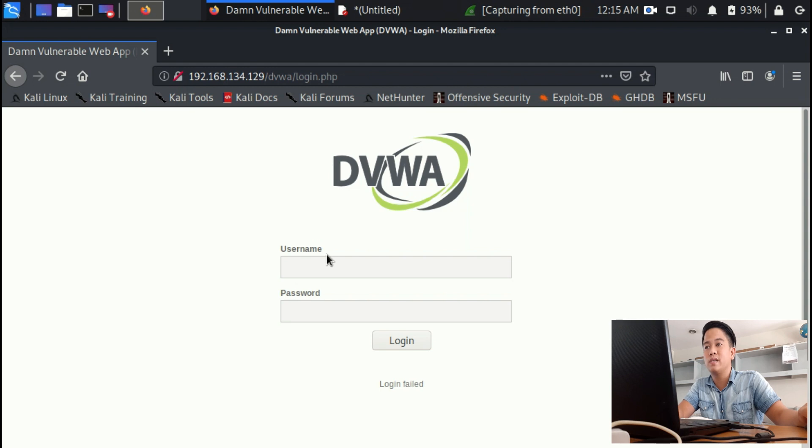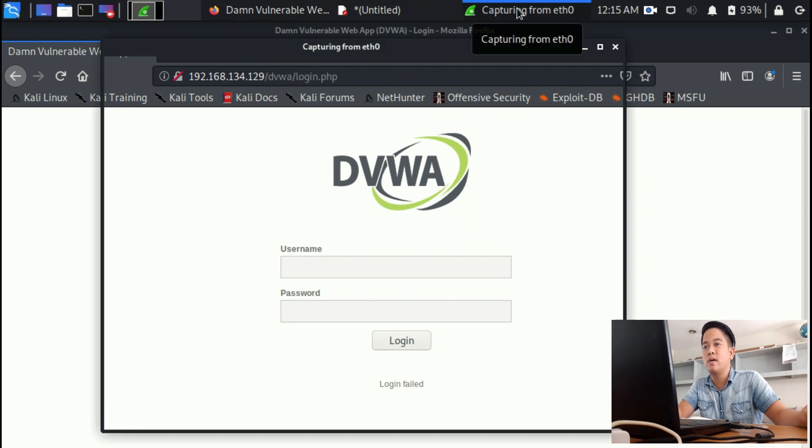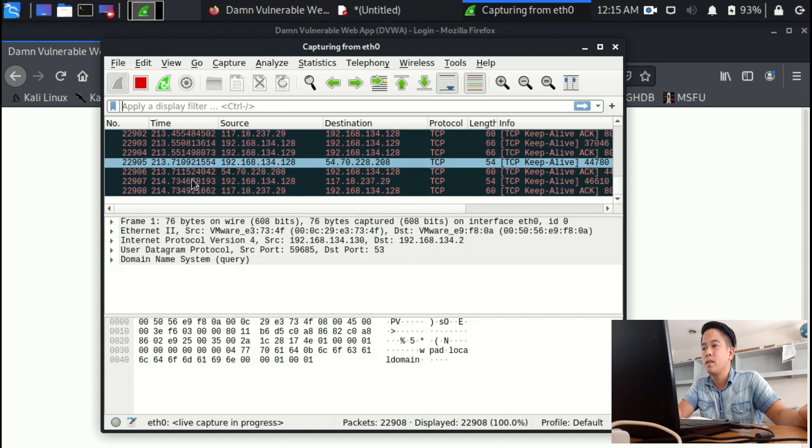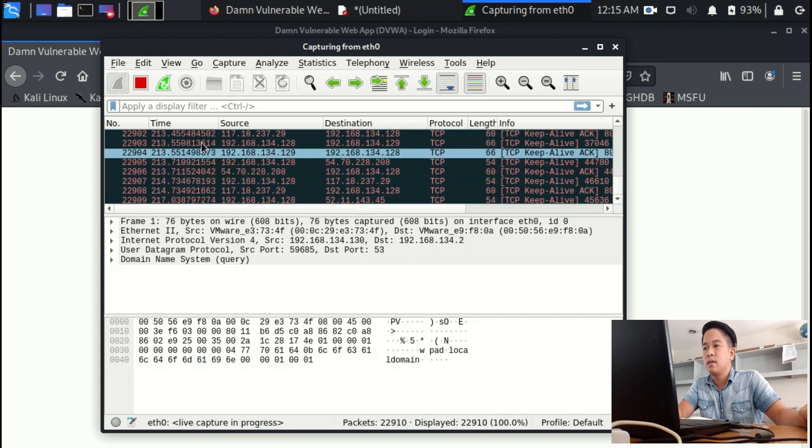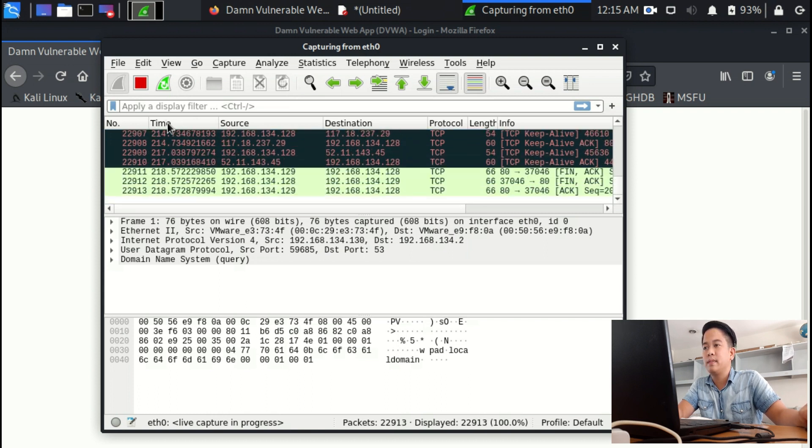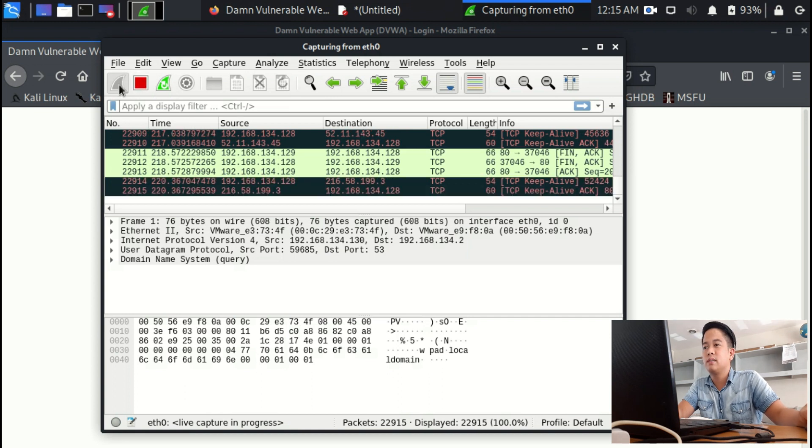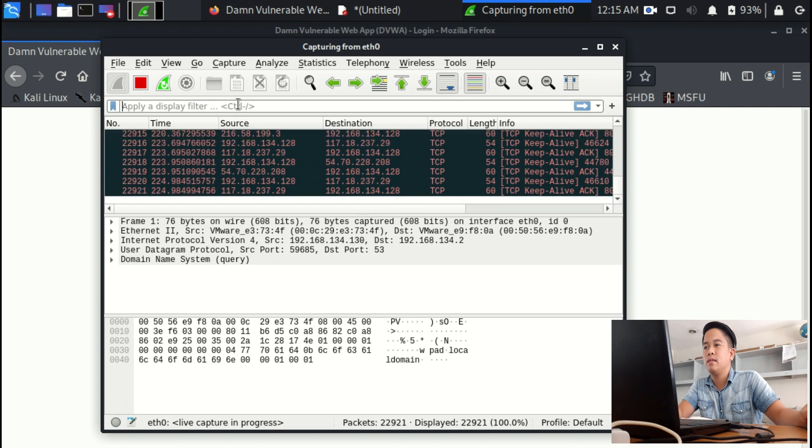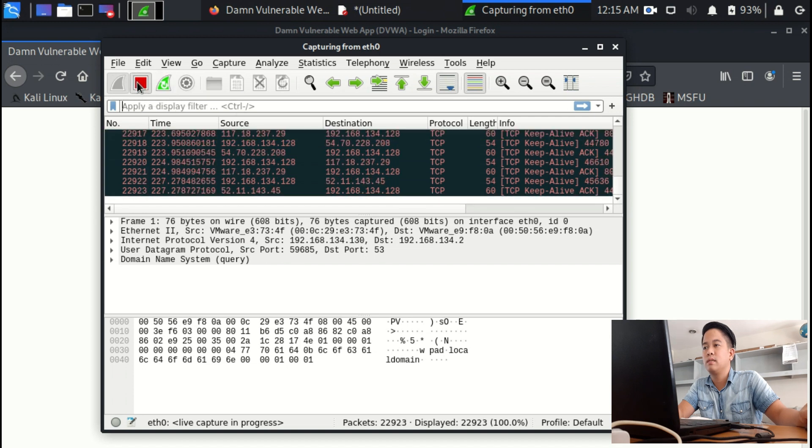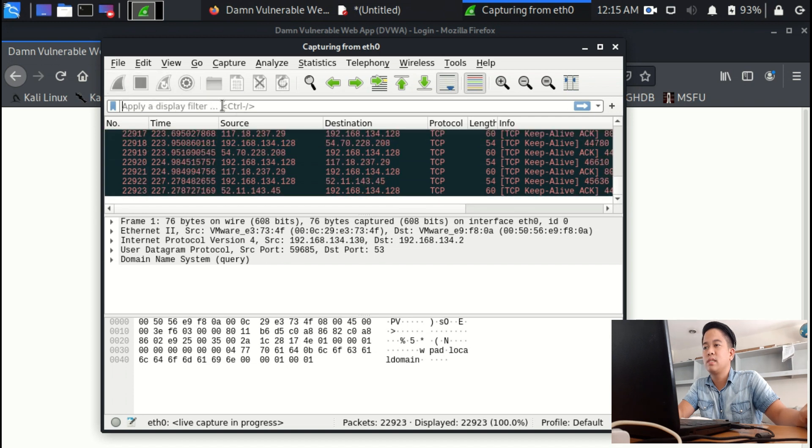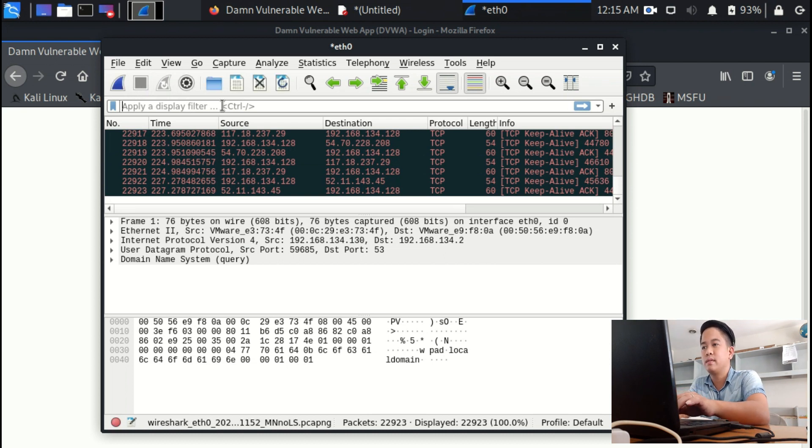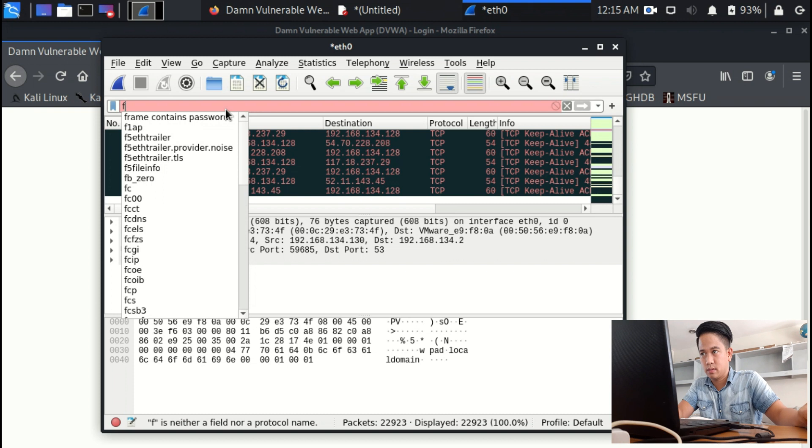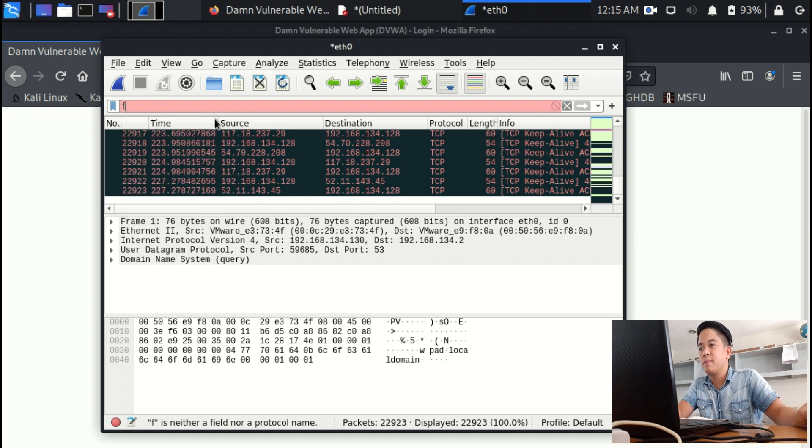Stop the capture. Then in the search bar, please input this one: frame contains password, and hit enter.